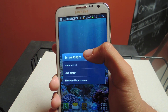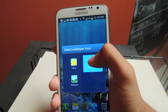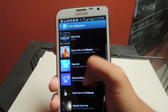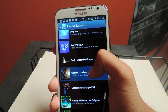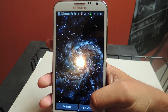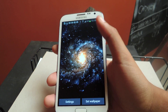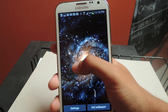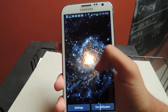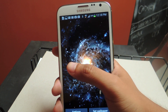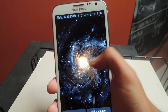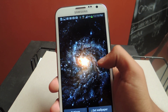The next wallpaper is called Galactic Core Free. I'm like a space fanatic, so this wallpaper is pretty awesome for me. With the way you swipe across the screen, it kind of shifts with it. If you look at it in person, the detail of the galaxy is pretty awesome. It just reacts and tilts according to your touch.